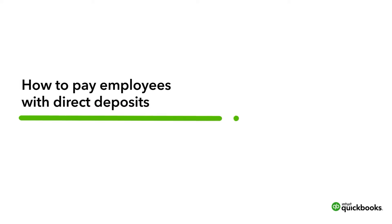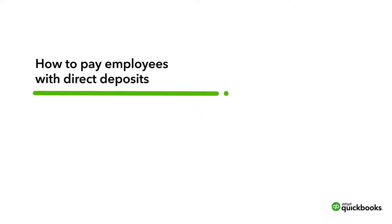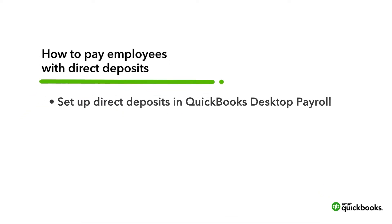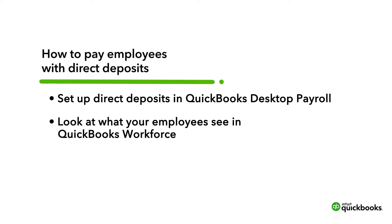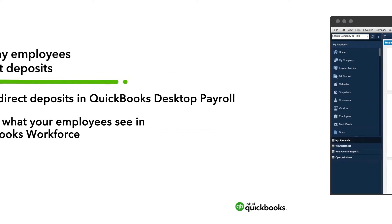Hi, this is Jason from the QuickBooks team. With QuickBooks Desktop Payroll, you can pay employees with direct deposit to transfer and deposit funds directly into their bank accounts in two business days. Let's learn how to set up and use direct deposit, and then take a look at what your employees see in QuickBooks Workforce.